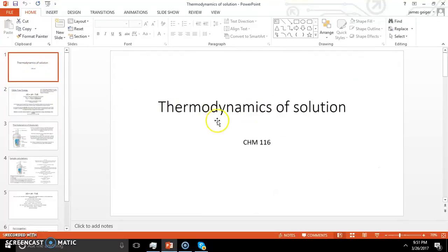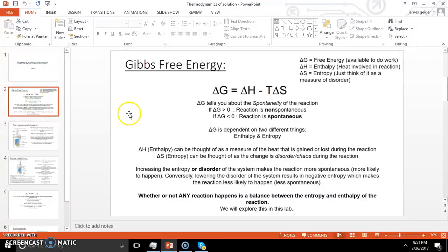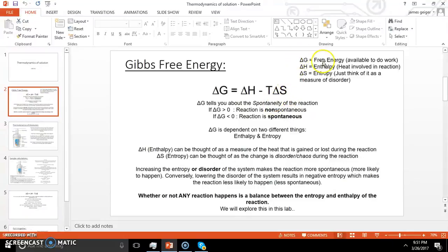We're talking about thermodynamics this week in lab. Probably the biggest thing we're going to talk about is Gibbs free energy. You have this equation: delta G equals delta H minus T delta S. Delta G is your free energy — that's the energy you have available to do some work. Delta G tells you about the spontaneity of the reaction. When I say spontaneous, I'm not talking about speed of reaction, just whether or not it's going to go by itself.